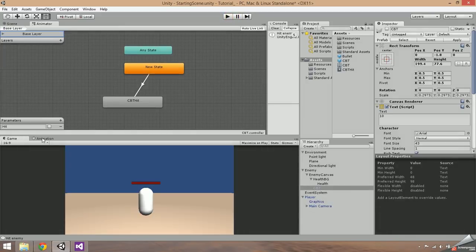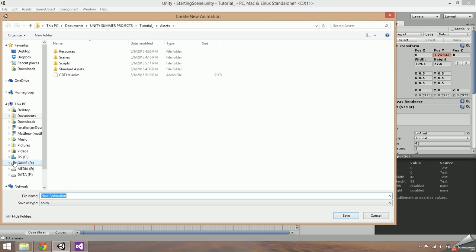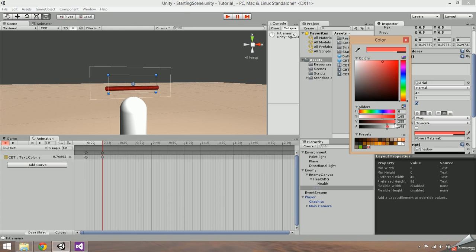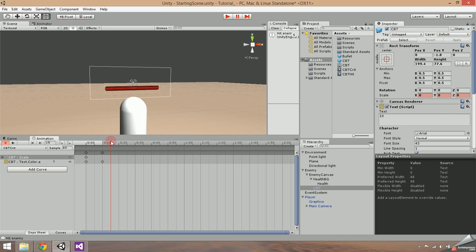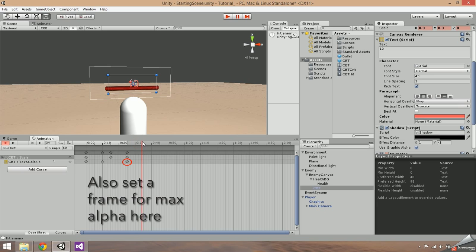The next thing I'm going to do is implement a second animation for critical hits and show you how to manage multiple animations. In the animation tab, select the drop down and create a new clip — name it CBT crit. Go to around frame 10, then select the CBT text color and drag the alpha all the way up. Also make sure you turn the text game object back on. With the first frame selected, set the X and Y scale to 0. Choose a frame past your alpha frame and set the X and Y scale to 0.6. Go forward several frames, set the X and Y scale to 0.3. Another several frames forward, set the alpha to 0 and the X and Y scale to 0 as well.